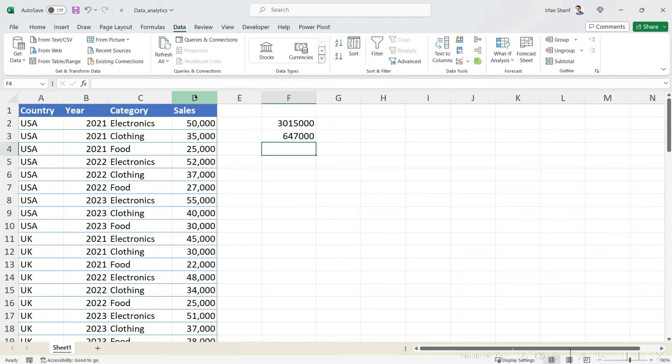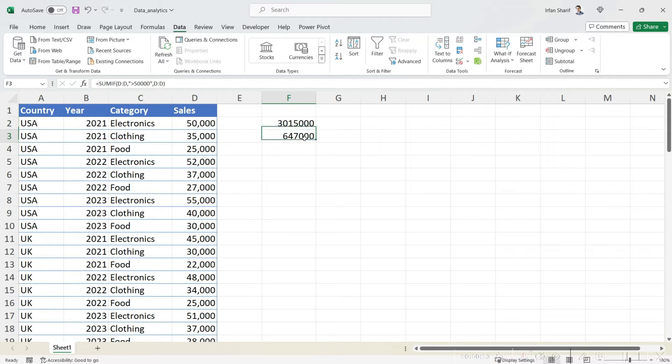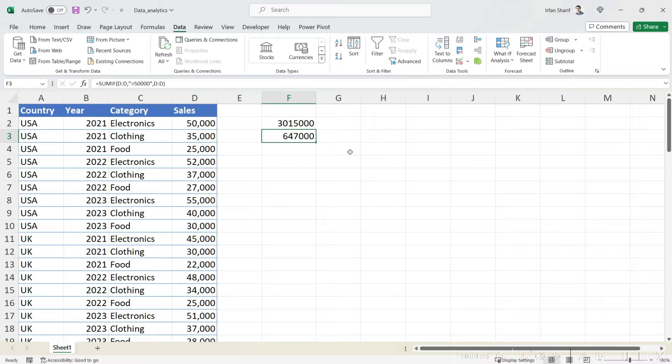You can see while the sum of the complete column is three million and fifteen thousand, the sum of only those cells which are greater than fifty thousand is only six hundred and forty seven thousand dollars. Now the big question is how do we use SUMIF in Power BI?